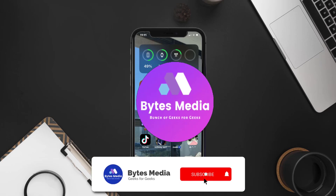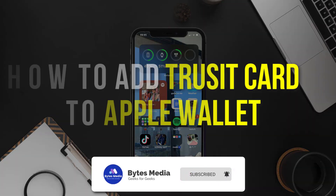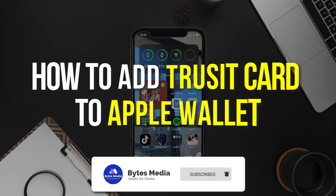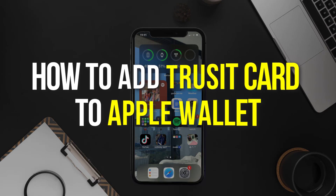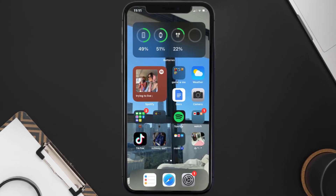Hey guys, I'm Anna and today I'm going to show you how to add a Truist card to Apple Wallet. This video is going to be a step-by-step tutorial, so if you follow along, by the end of this video you'll be able to add your Truist card to Apple Wallet.